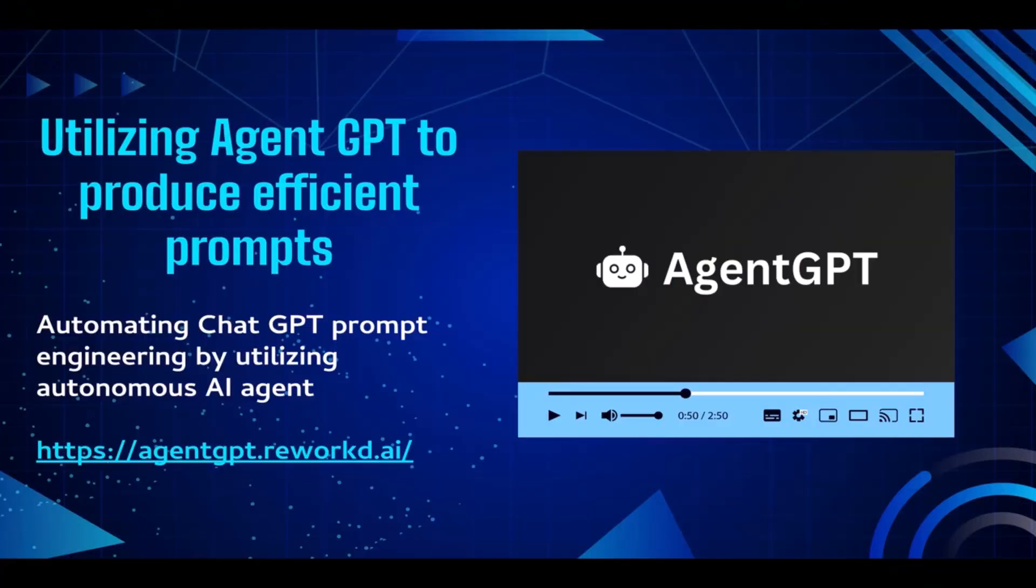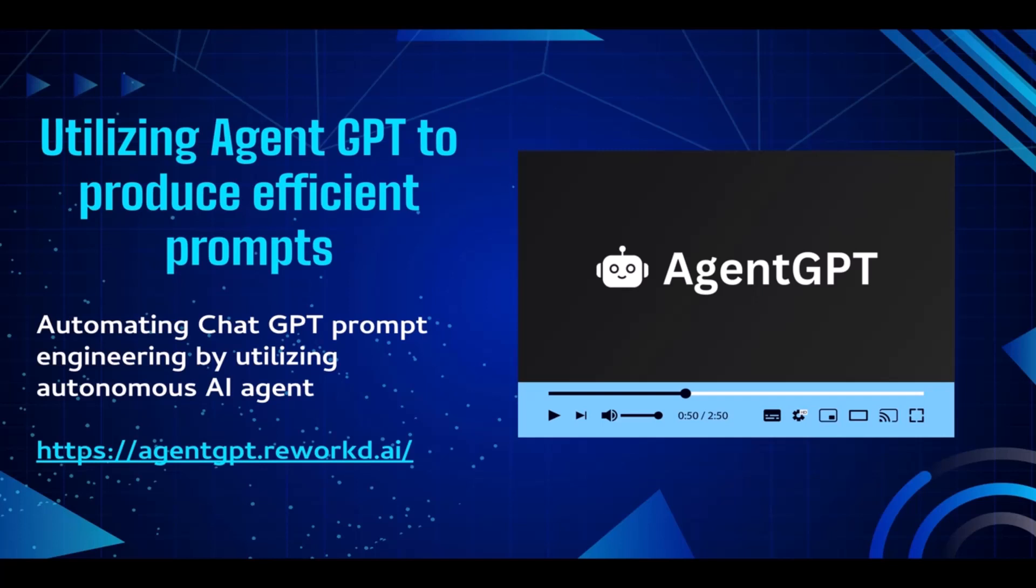What's up guys, welcome back to the course. In this video we're going to learn how to utilize Agent GPT to produce efficient prompts. You might be wondering, what is Agent GPT? Is it the same as ChatGPT? Well, actually they're not the same. ChatGPT is an AI chatbot where you can ask any questions and ChatGPT will answer with human-like responses. However, Agent GPT is totally different.